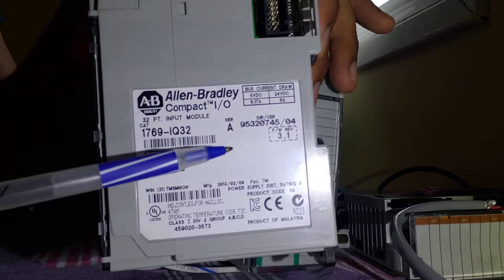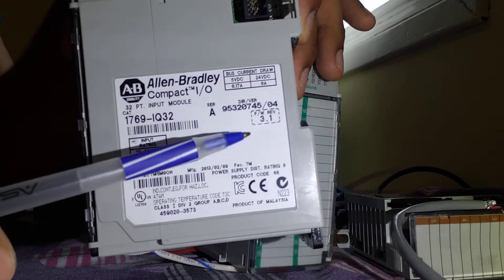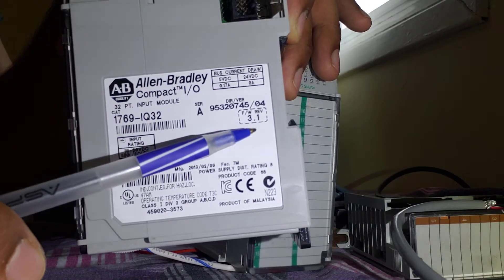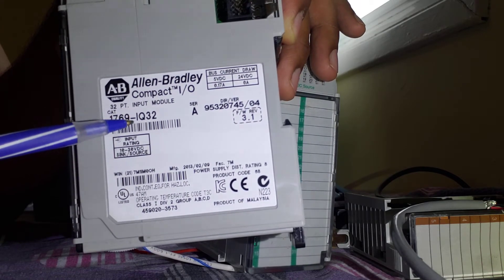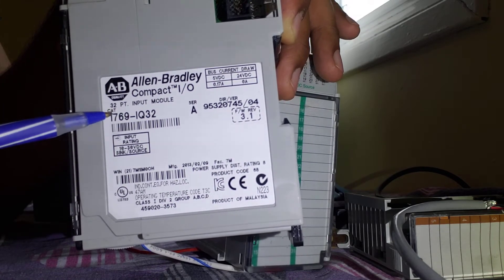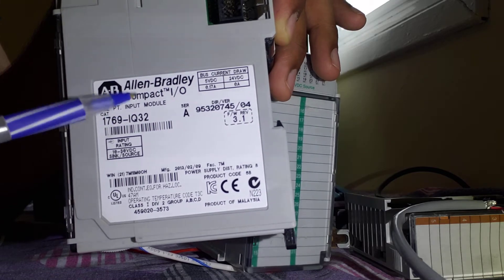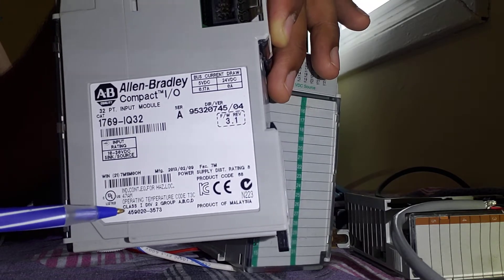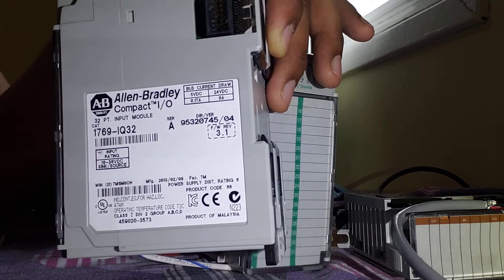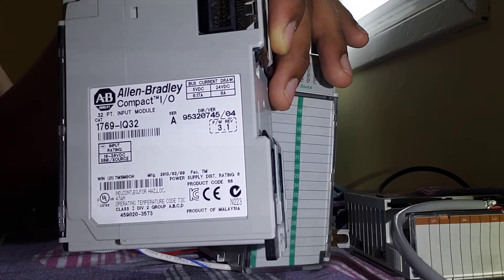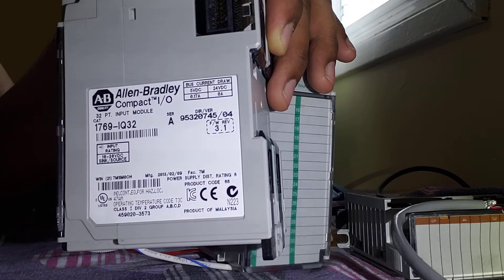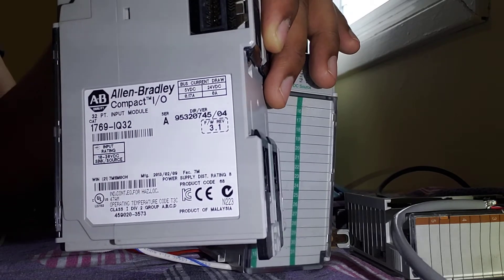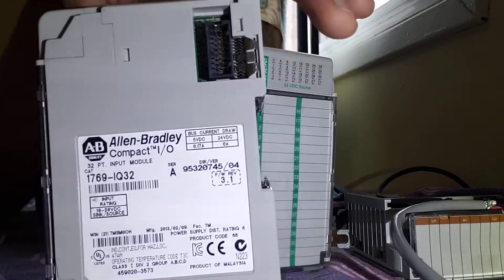Here is serial A, then you can also check revision 3.1. The name is 1769 IQ32, input module Compact Logix. You need to add this later on in the software as well, which I will cover in the next videos when we do the software section. This is how it looks like.